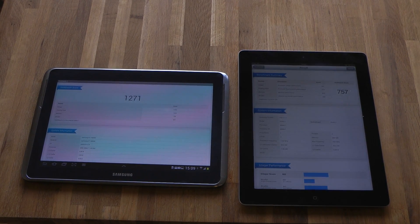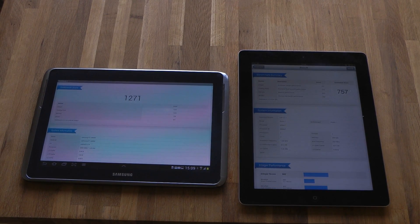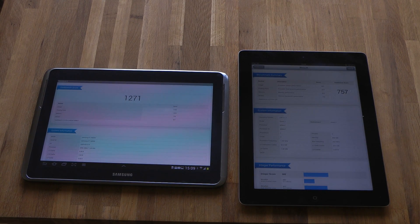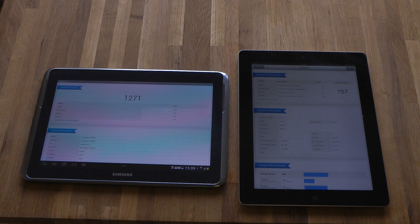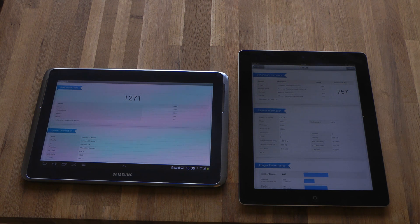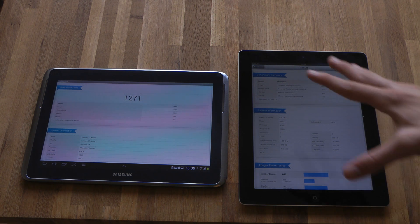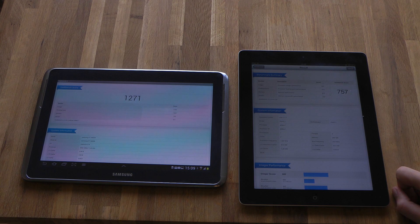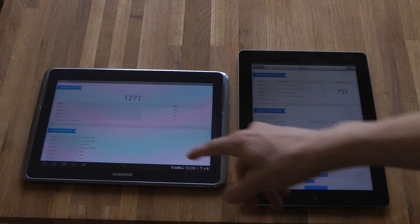There we go, okay. So it basically got crushed here - 757 on my dual core Apple iPad versus 1271 here on my transformer prime.